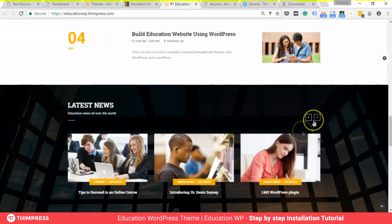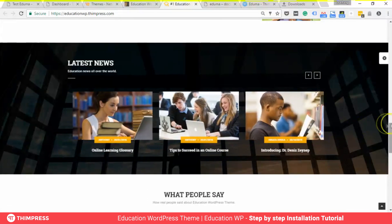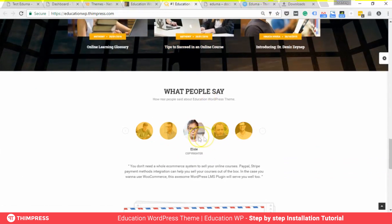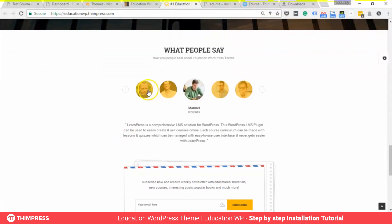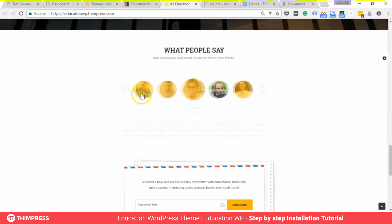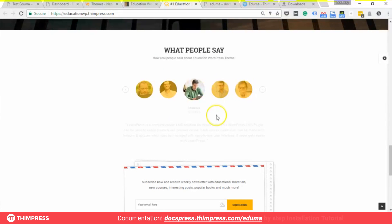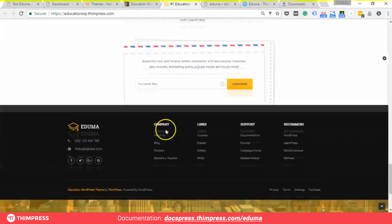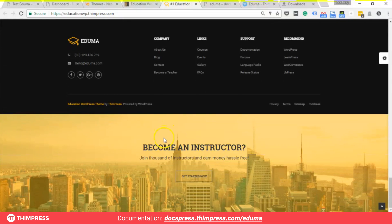Education WP is currently the best-selling education theme on ThemeForest. The best thing about the theme is that it comes prepackaged with a lot of additional premium plugins. For example, it comes with all the add-ons for LearnPress, which may cost you $290 or more if you buy some other themes.